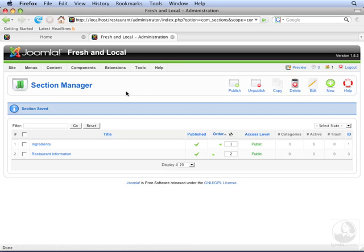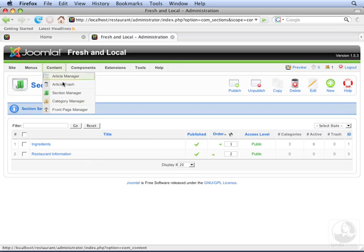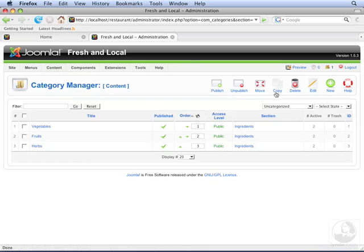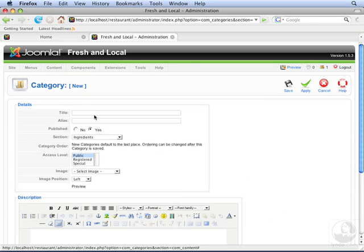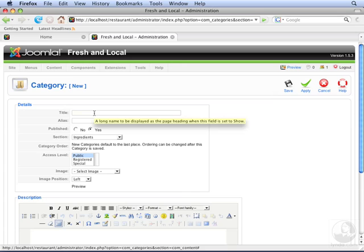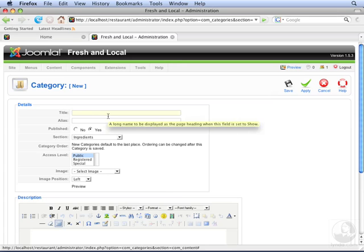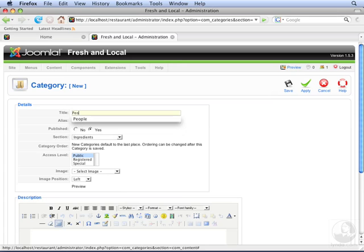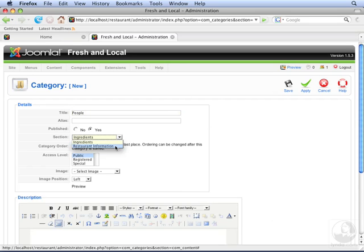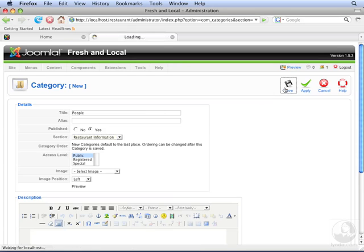Next, we're going to create several categories underneath this section. Go to category manager. Then click new. And enter people as a category. But now you need to select a section. Select restaurant information as the section that people will be underneath. Click save.